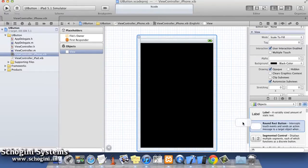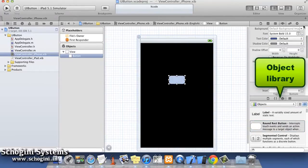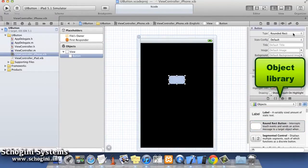For adding buttons using Interface Builder, first drag and drop the round rect button object from Object Library to the view.